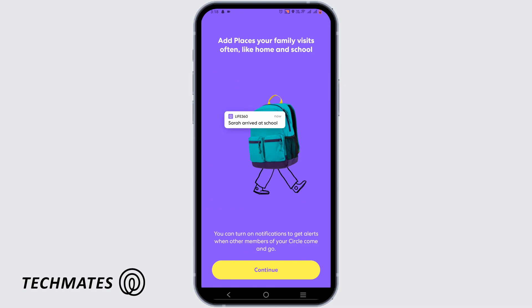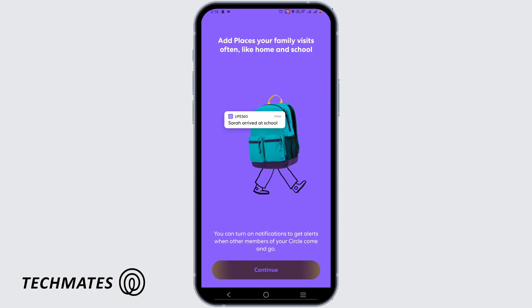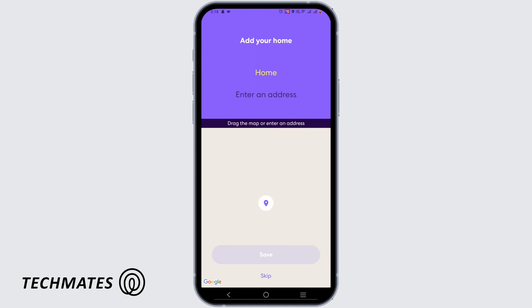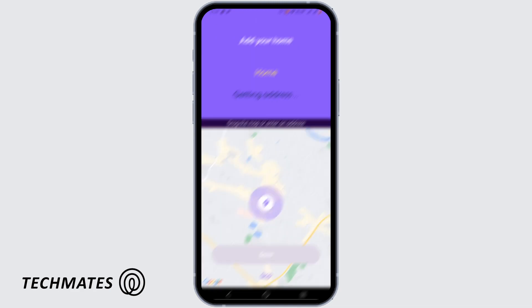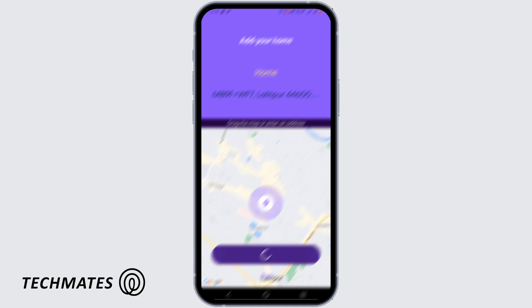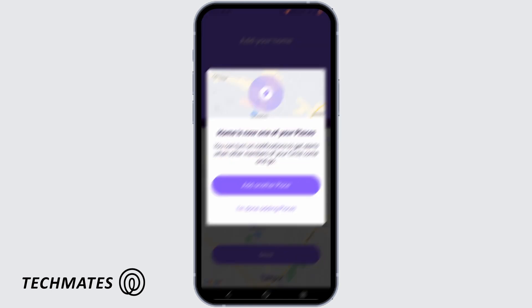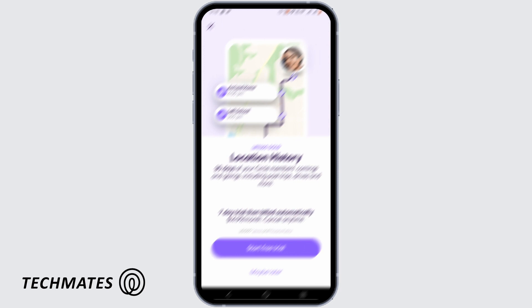On the next step, tap on Continue. You will need to add your home address first and then tap on Save. You can select another home address or leave it as the default.